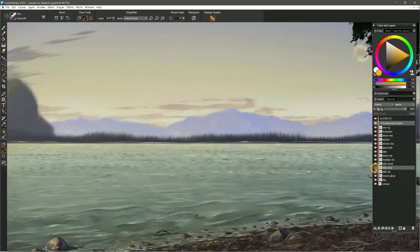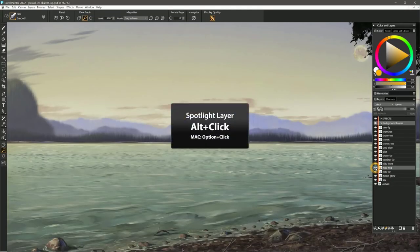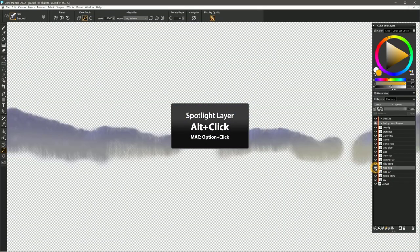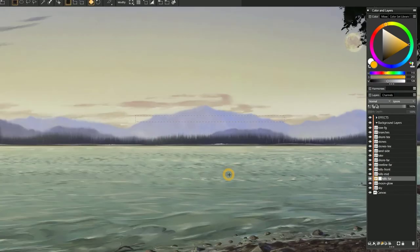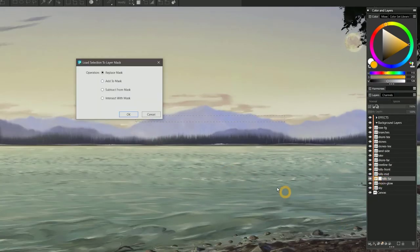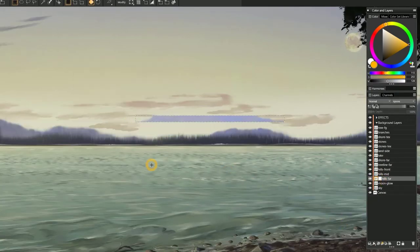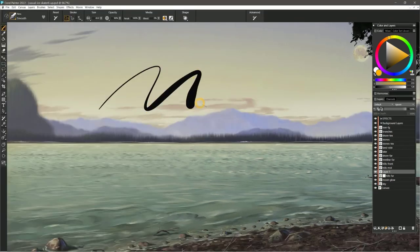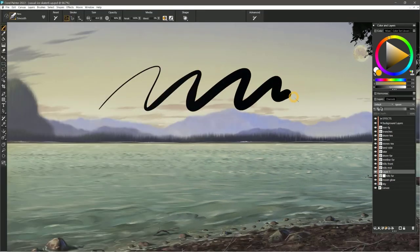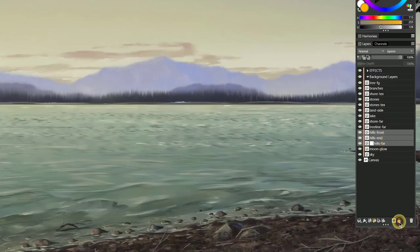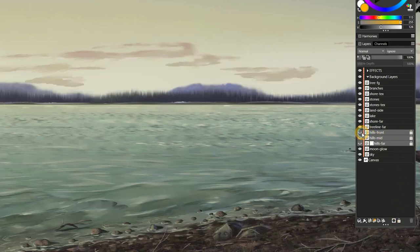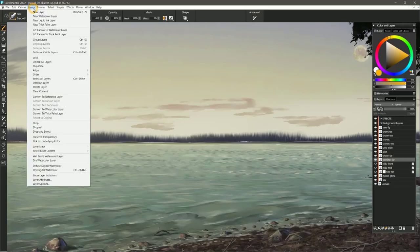There have been many enhancements to the Layers panel. You can spotlight the visibility of layers with Alt-click or Option-click on Mac, load a mask from a selection, clear the contents of a layer with Delete, perform actions on more than one layer, and collapse visible layers.